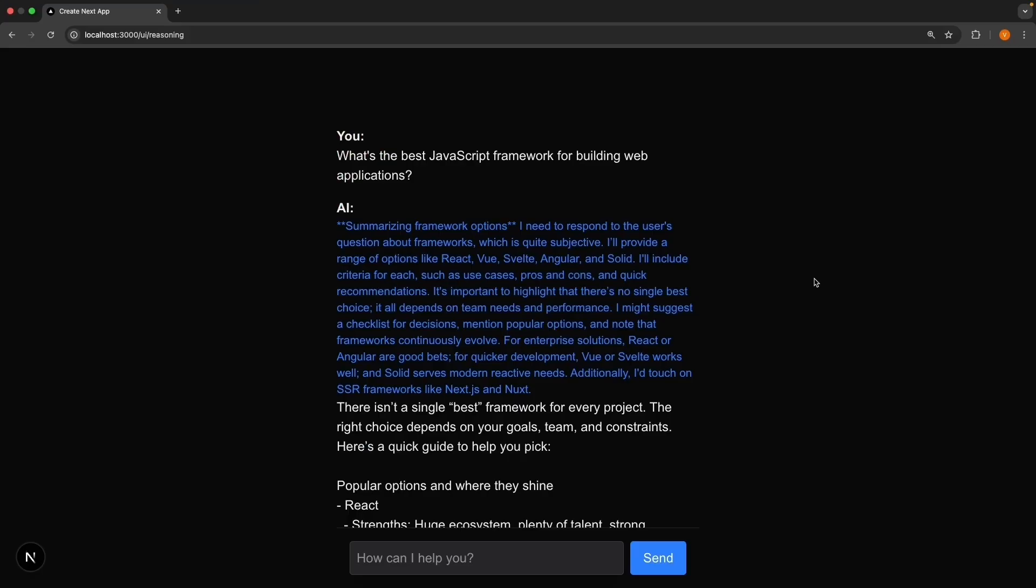This thinking transparency is powerful. Users can now see not just what the AI thinks, but how it thinks. They can verify the logic, learn from the problem-solving approach, and have much more confidence in the answers they receive.